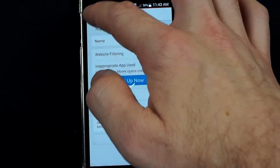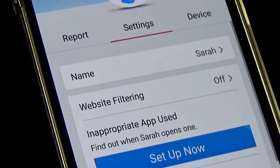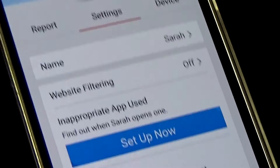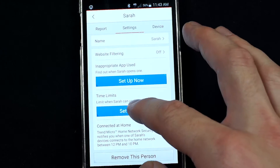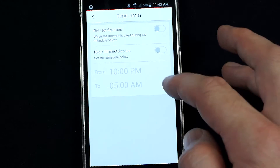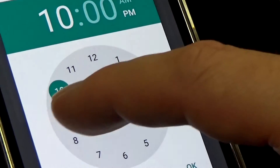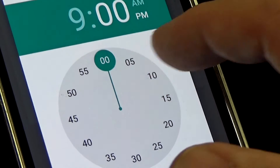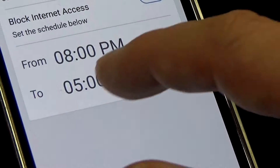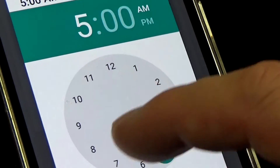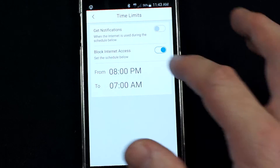For a younger child like Sarah, I don't want her on her iPad at two o'clock in the morning, so I'm going to set a time limit and just block internet access for her. She's a bit younger, so I'll block internet between 8 p.m. and 7 a.m. We can do that and it's quite straightforward.